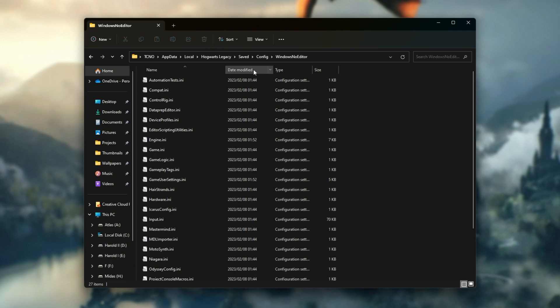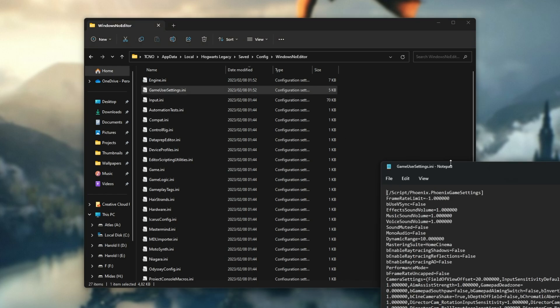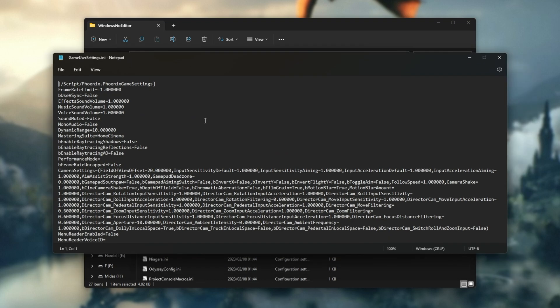I'll sort the Windows no editor files by date and as you'll see near the very top is game user settings. This is where all of your game options are stored. We can open this with a normal text editor such as notepad and we can customize the options without needing to start our game.